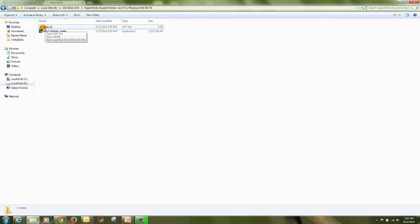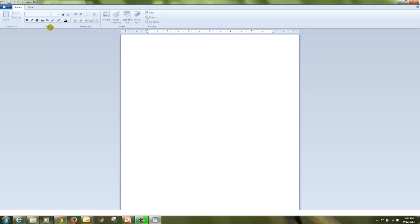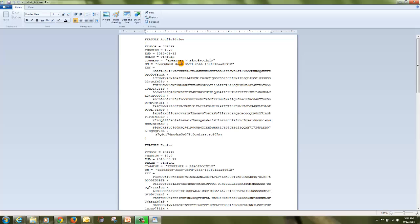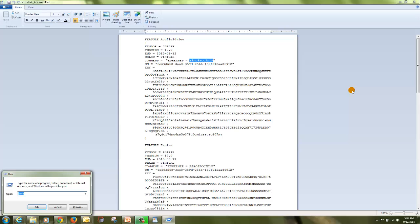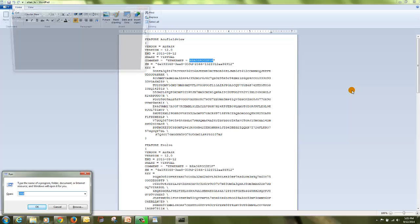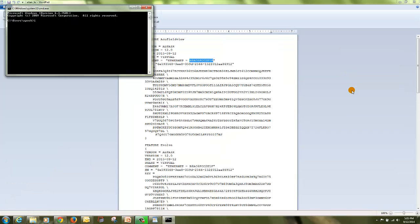But before, make sure your license name is Altair underscore LIC. Open the license file in the notepad and check the Ethernet ID here is matching the Ethernet ID on the command prompt. Press Ctrl R from your keyboard, enter CMD, and type ipconfig backslash all.